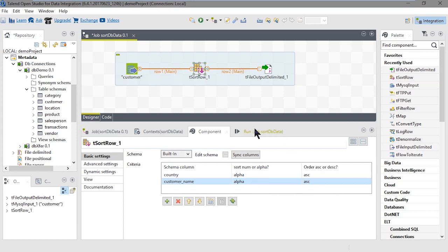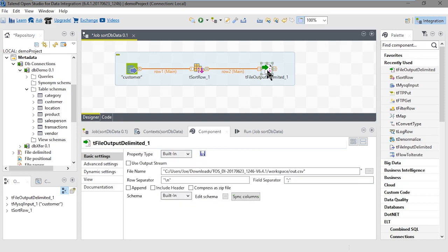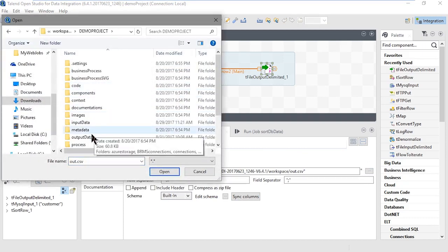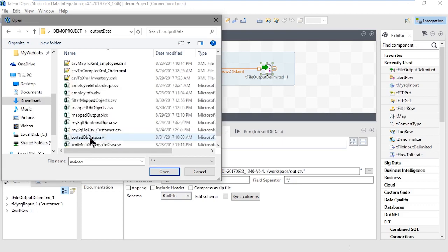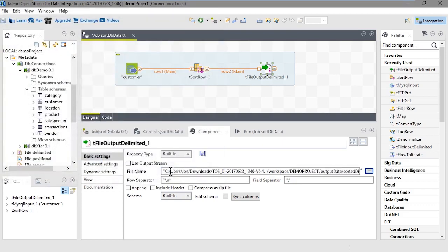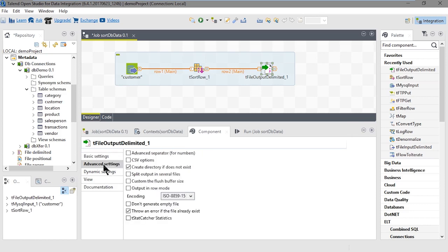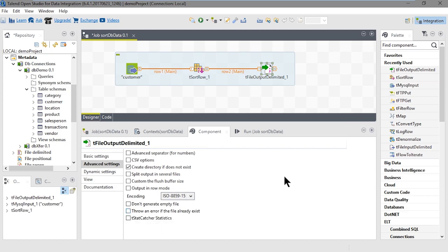Now let's click on the tFileOutputDelimited component. For our output, we'll output to the demo project folder under output data with a file called sorteddbdata.csv. The field separator is a comma as usual. We'll include the header by clicking the Include Header checkbox. Under Advanced Settings, let's uncheck Throw an Error if the file already exists. With that, we're ready to run our job.